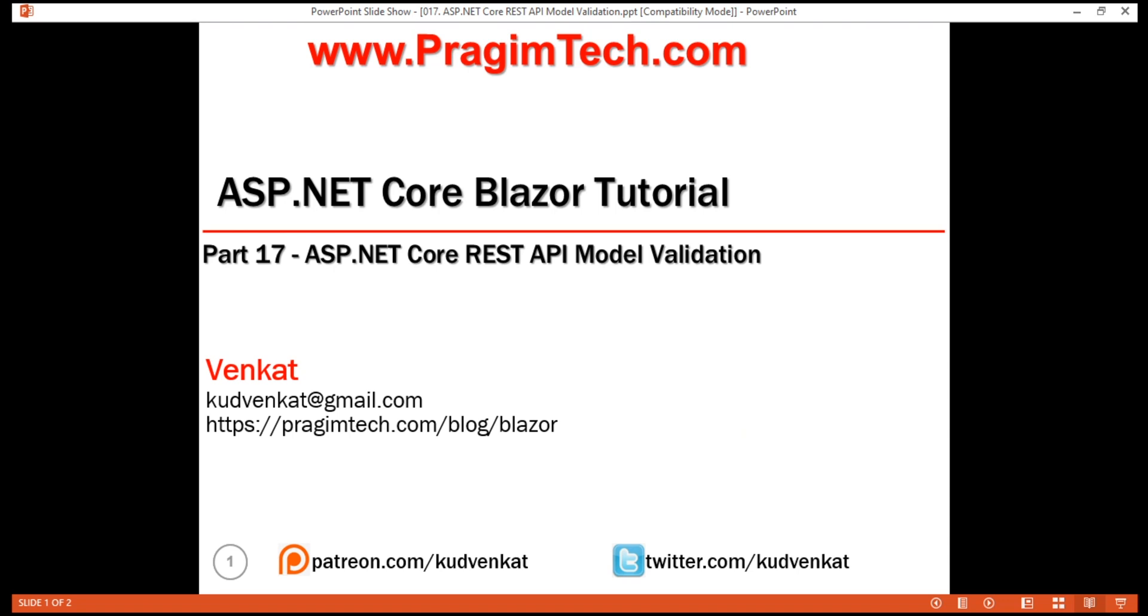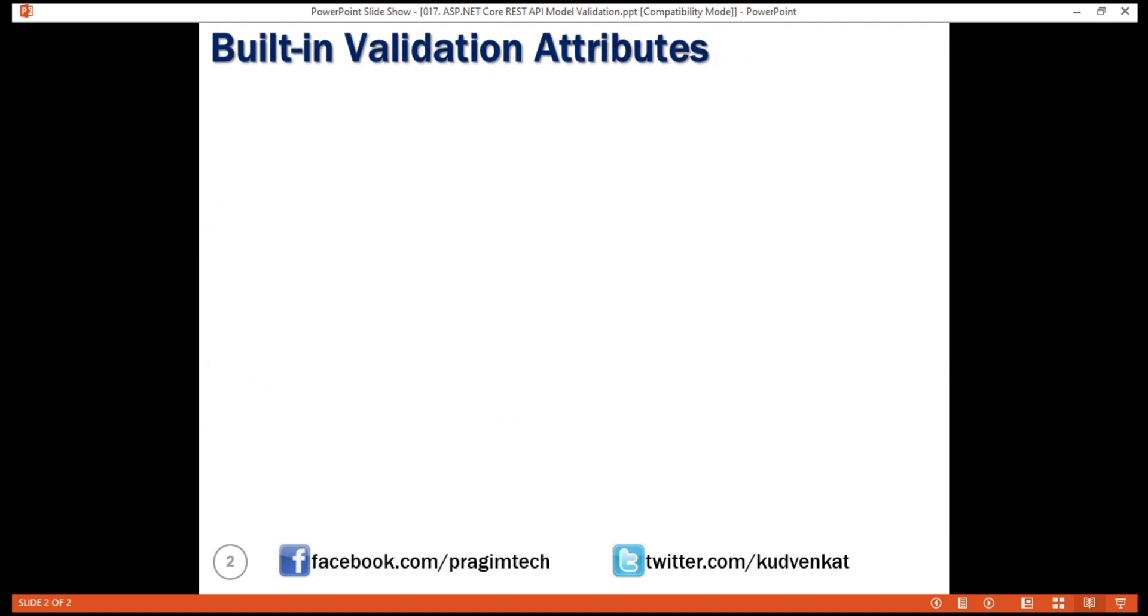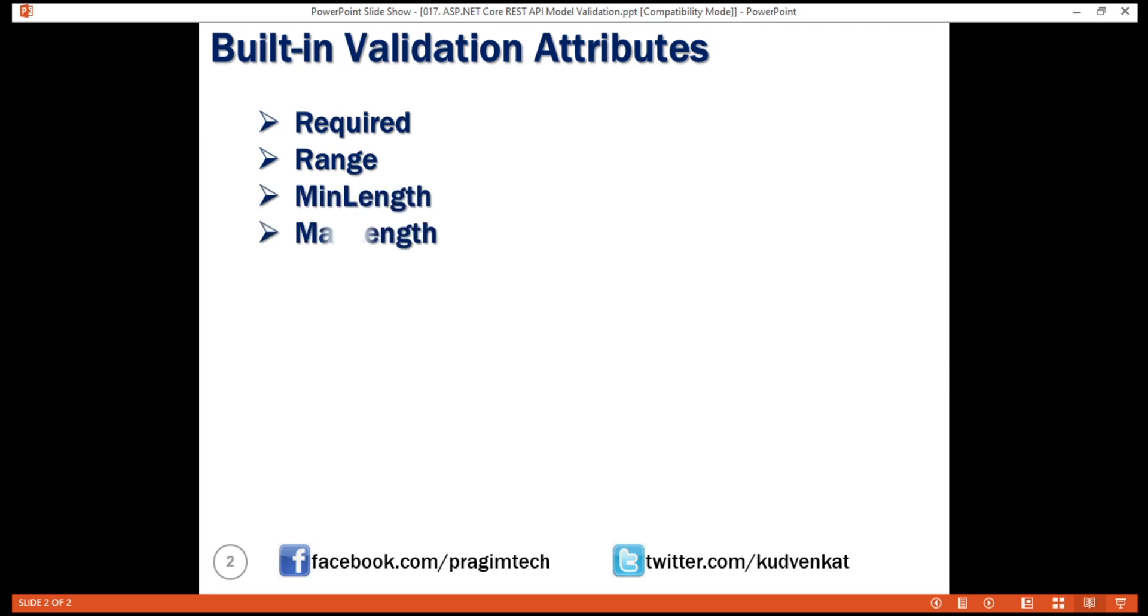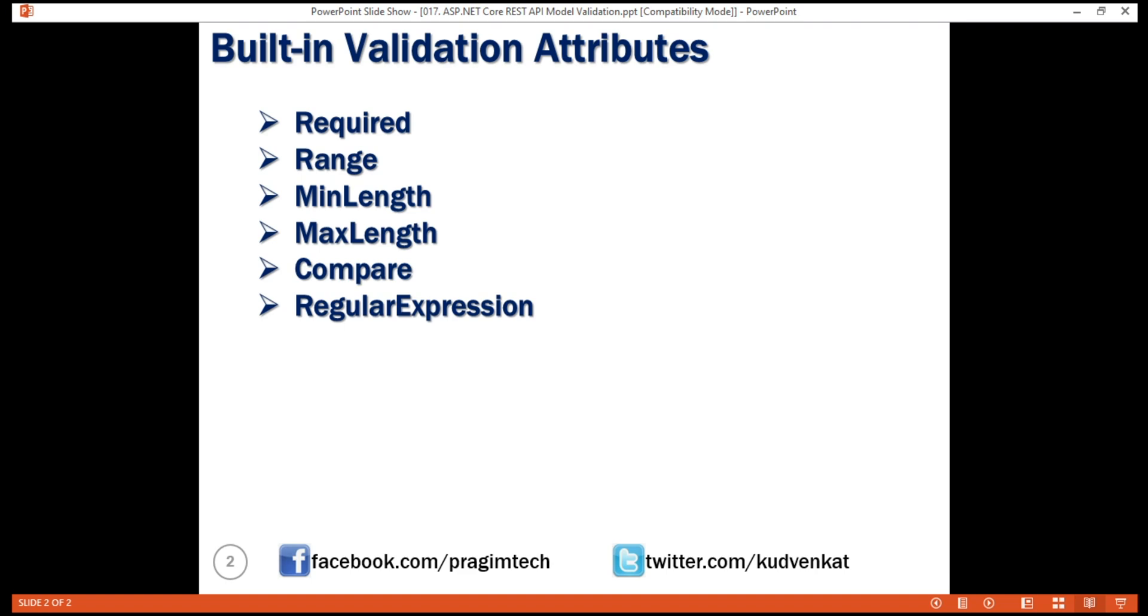ASP.NET Core provides several built-in attributes for model validation. Required attribute specifies a field as required. Range attribute specifies the minimum and maximum allowed value. MinLength specifies the minimum length of a string. MaxLength, maximum length of a string. Compare compares two properties of a model, for example, CompareEmail and ConfirmEmail properties. RegularExpression validates if the provided value matches the pattern specified by the regular expression.